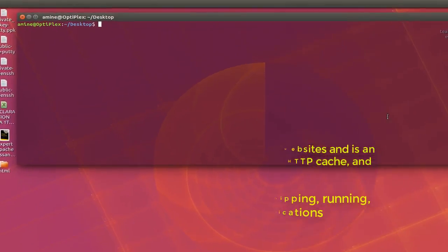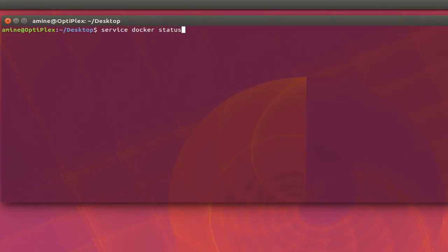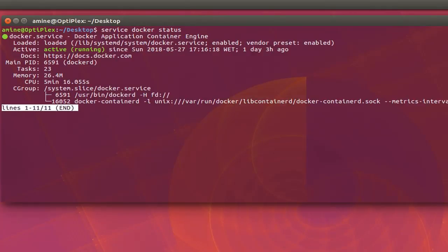So first thing first, let's verify that the service is running. So I will run the command service docker status. Here we go. Now you can see the service is actually running.